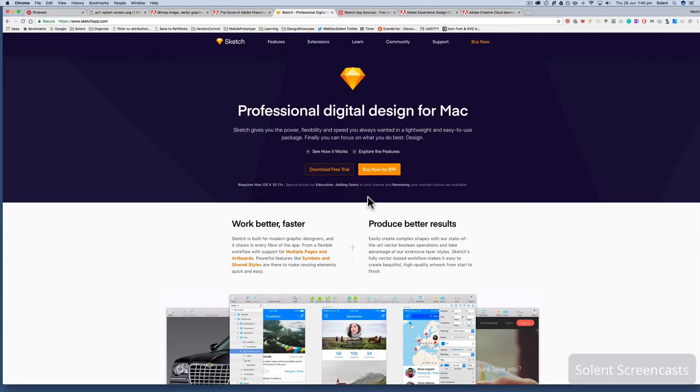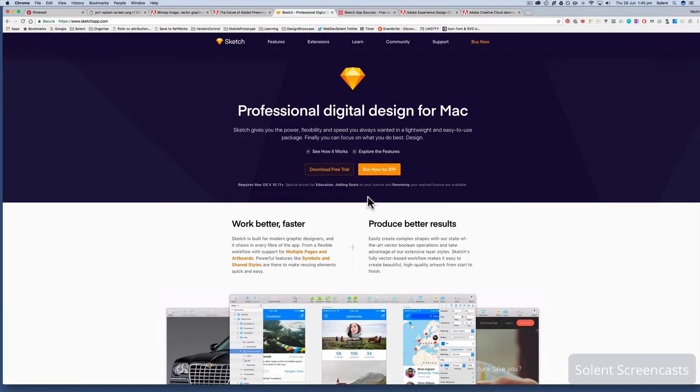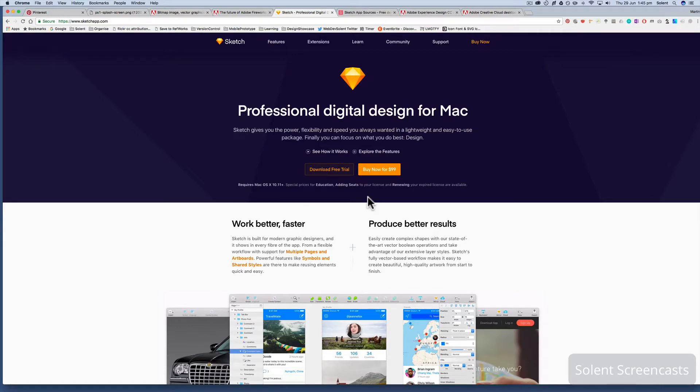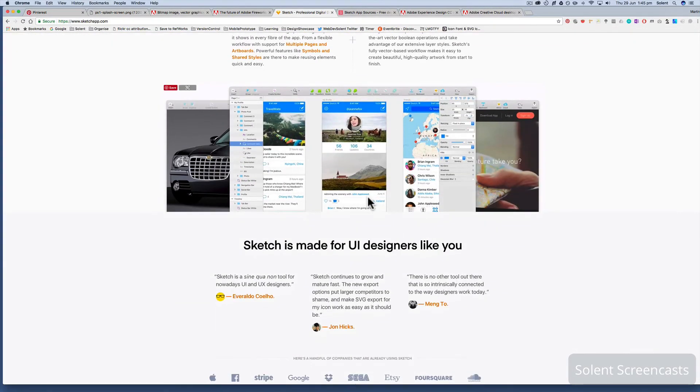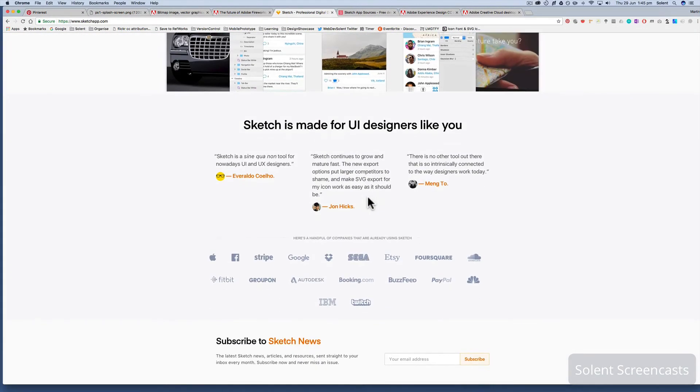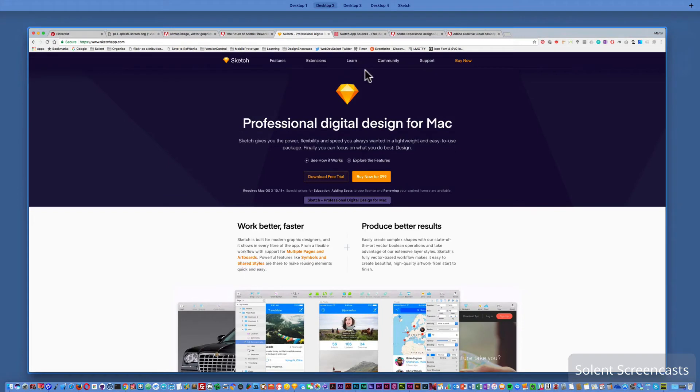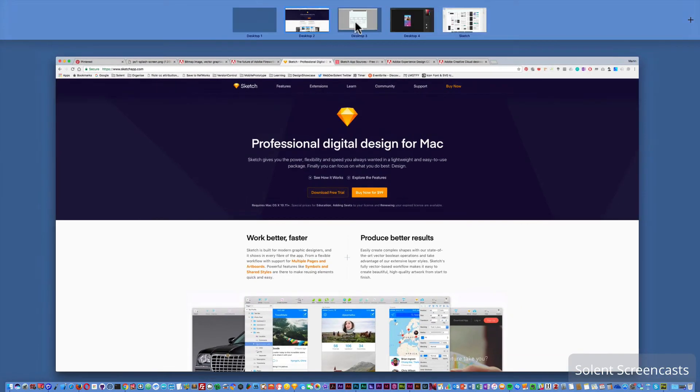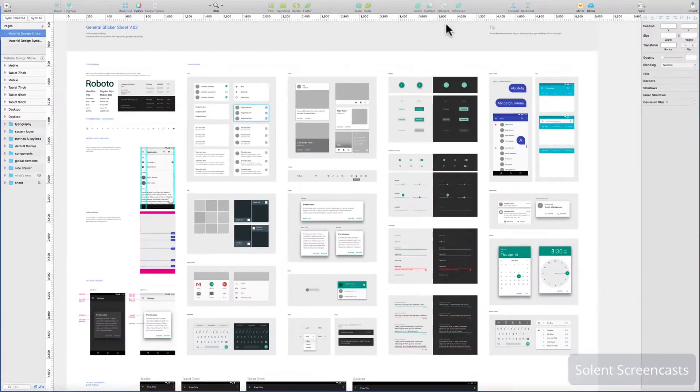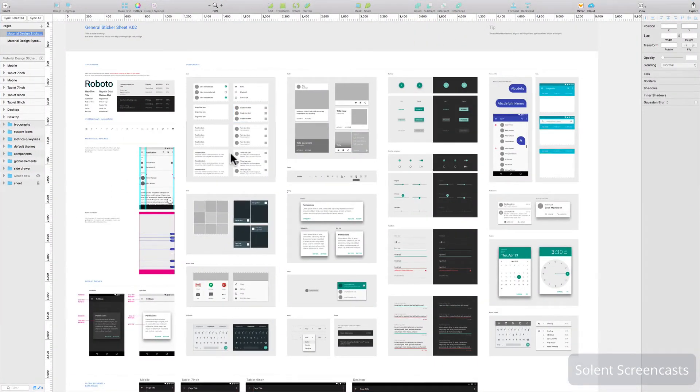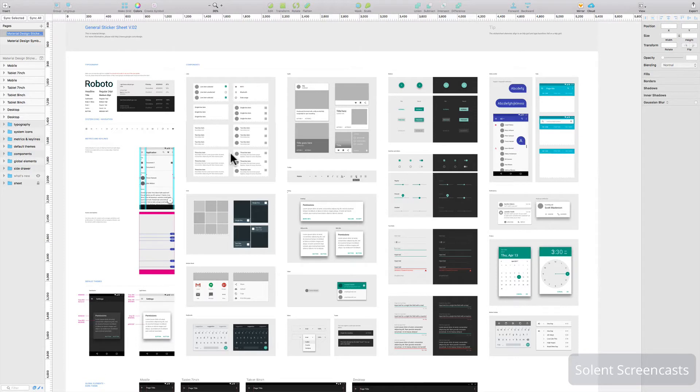It came on the market. It was a lot cheaper than buying a Creative Cloud monthly subscription. Initially you just bought it and didn't have to update it. Now they're changing over to a yearly subscription where you pay $99 a year. Still ends up probably a lot cheaper than an Adobe Creative Cloud subscription. It's a very simple interface, very straightforward, just totally targeted on making UI design.